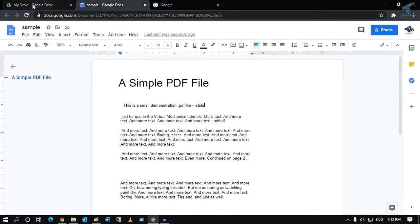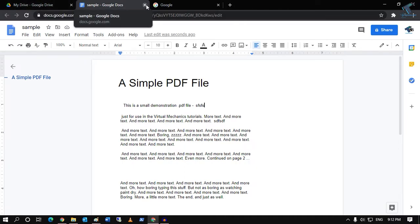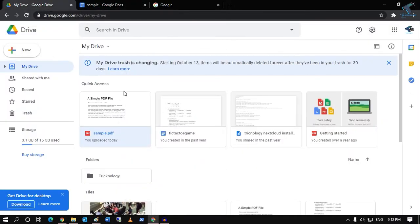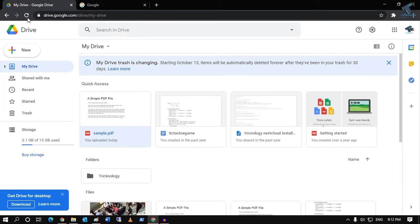If you want to save this file to your Google Drive, just close this window and it will auto-save your file.